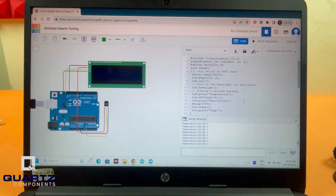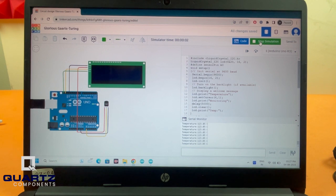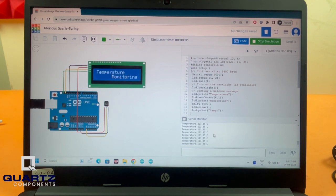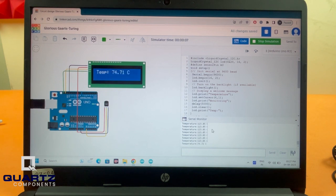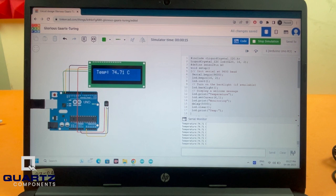I've written the code, and to start the simulation, all we have to do is click the start simulation button here. As you can see, it says temperature monitoring and shows the temperature in the serial monitor. Right now it says 74.1. Where is this getting the temperature? It's just a simulated value.